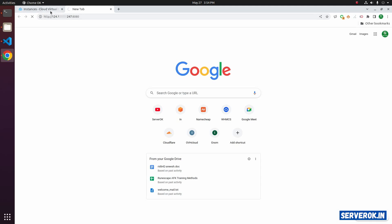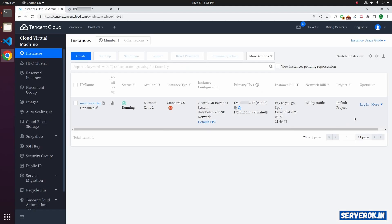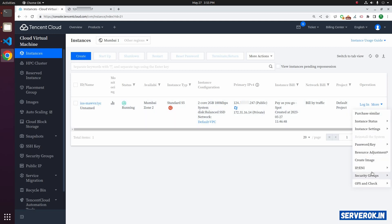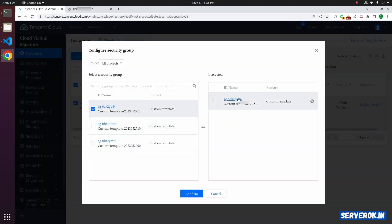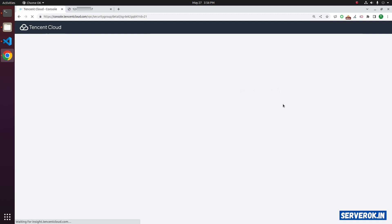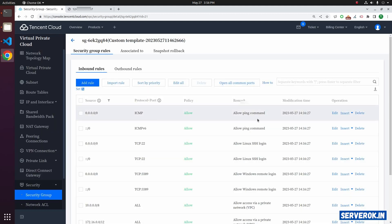Let us go back to the Tencent Cloud console. Click on the more link on the right side of the virtual machine. From the drop-down, select security group. Then configure security group. It will list the security group. Click on the security group ID. It will take you to the security group page. Here you can see all the rules.